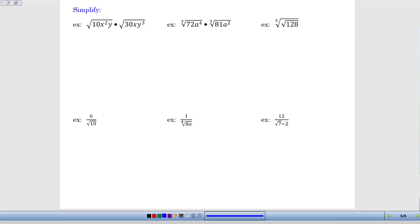In these bottom three examples, the challenge is that we have fractions with a square root in the denominator. So we have to do what's called rationalizing the denominator — we have to get that square root out from the denominator.